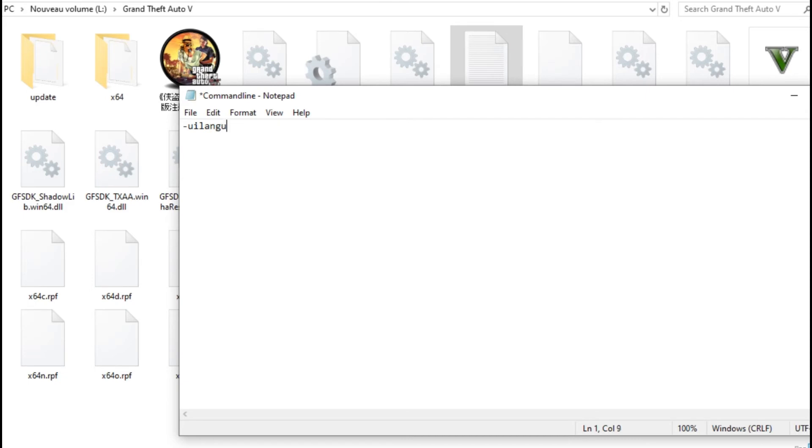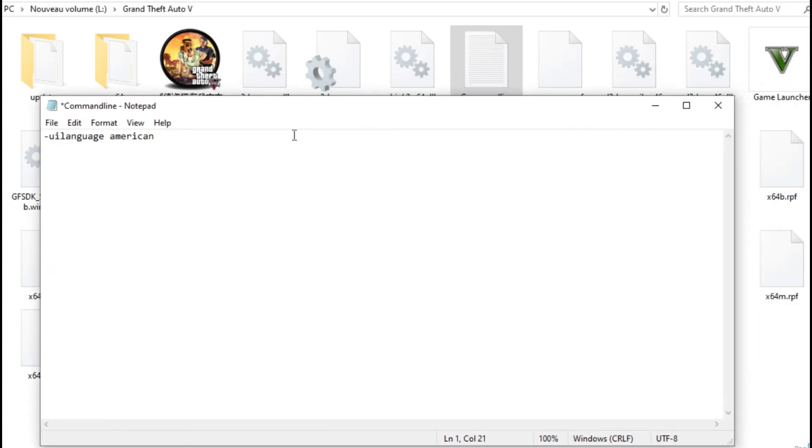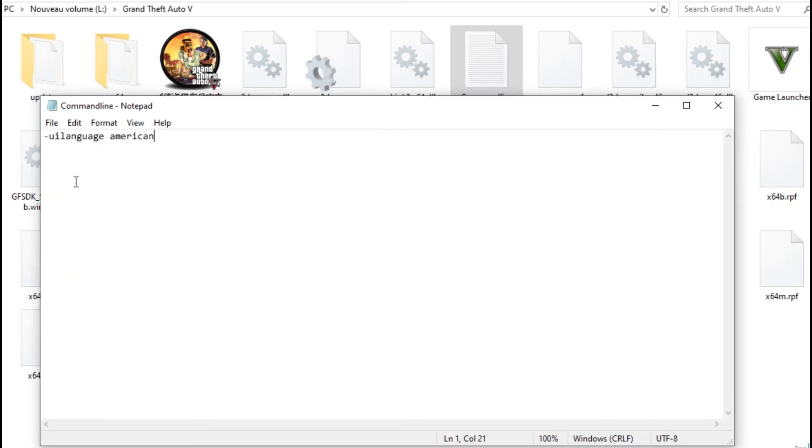American, like this. Okay, after just save this. You go to File, Save.